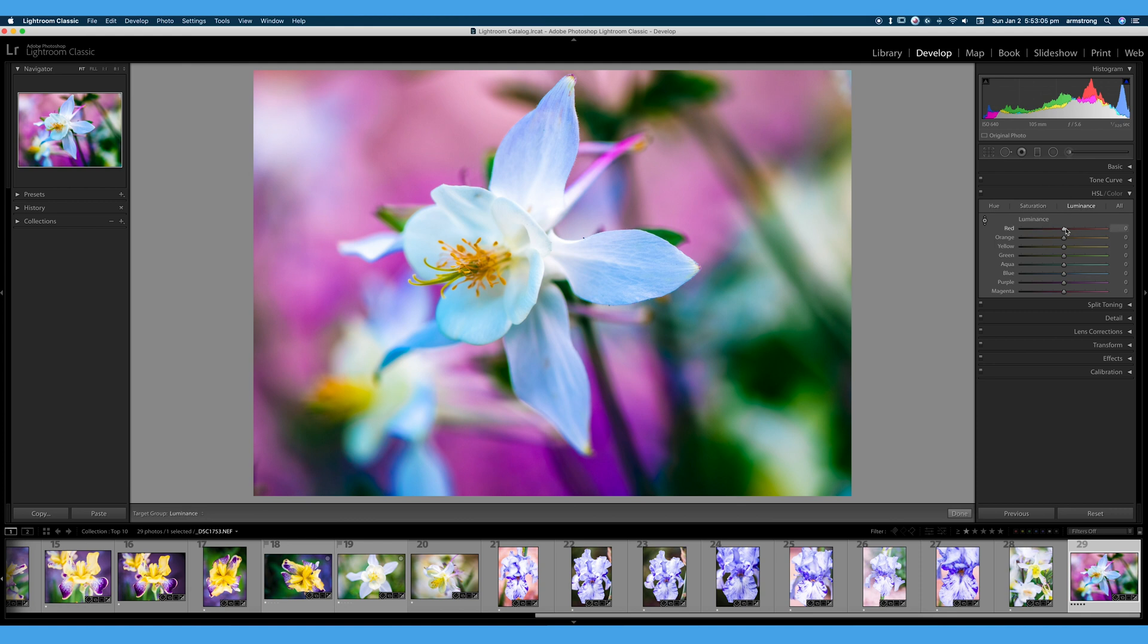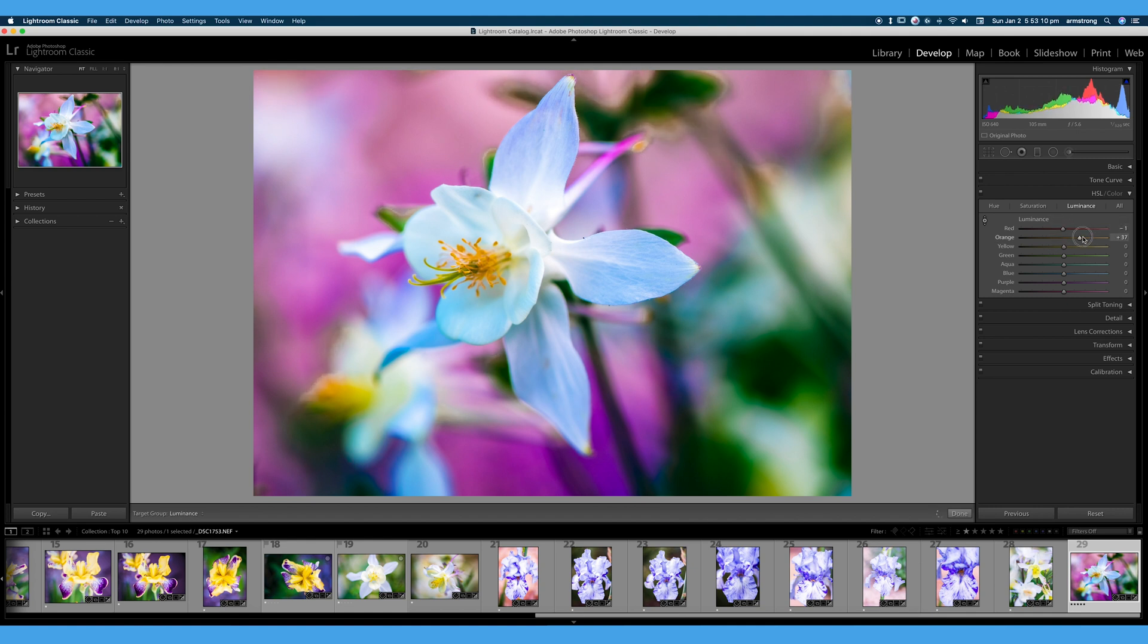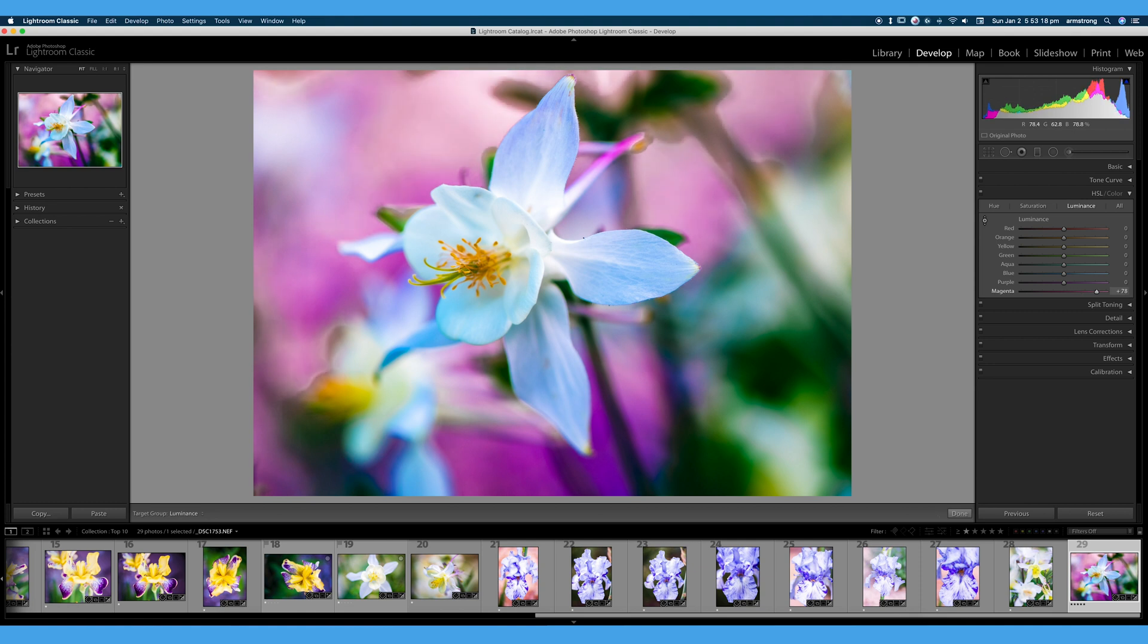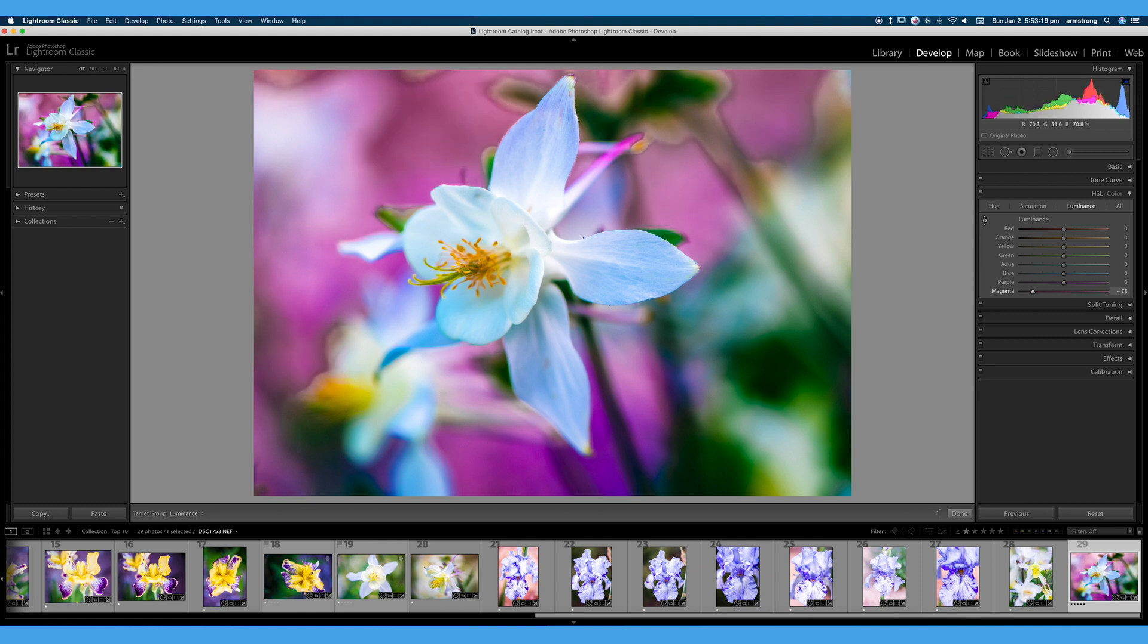So again, we can move our sliders. Be careful. You don't want to break your image by going too far in either direction. Or again, I love our targeted adjustment tool. And we'll go ahead, turn up the brightness, turn down the brightness of our magentas. Again, you can very easily break your image. So be very careful.